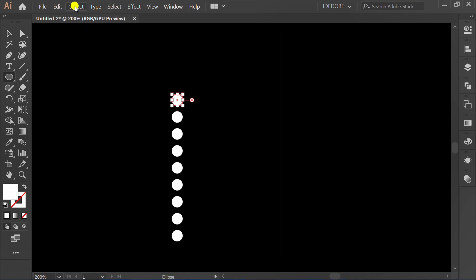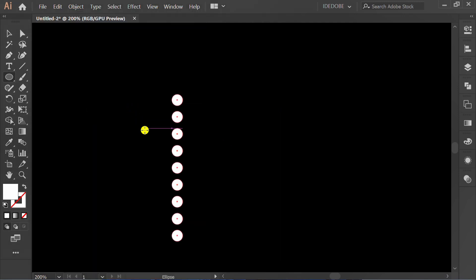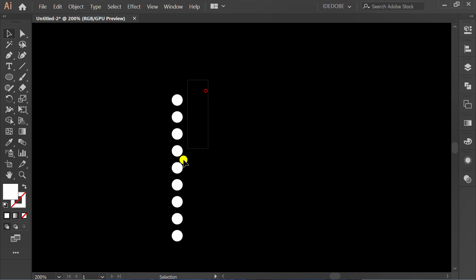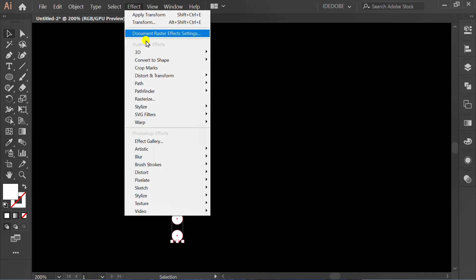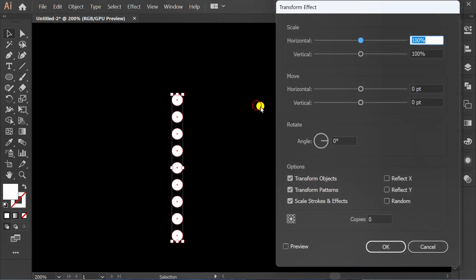Next, go to Object and expand Appearance. Go back to Transform Effect, select, check Preview and set it like this.